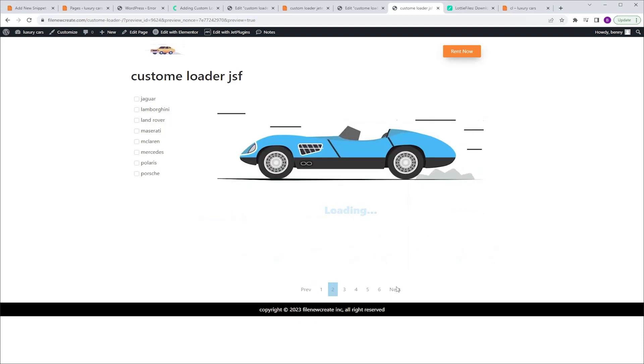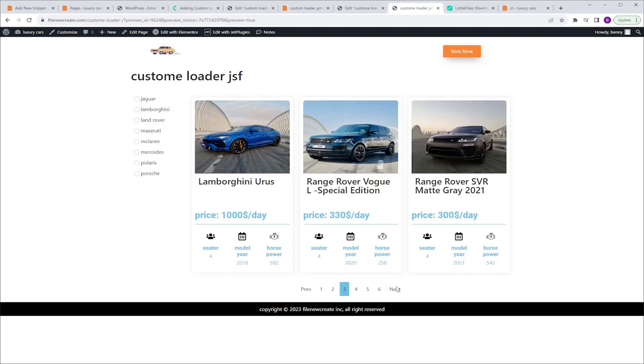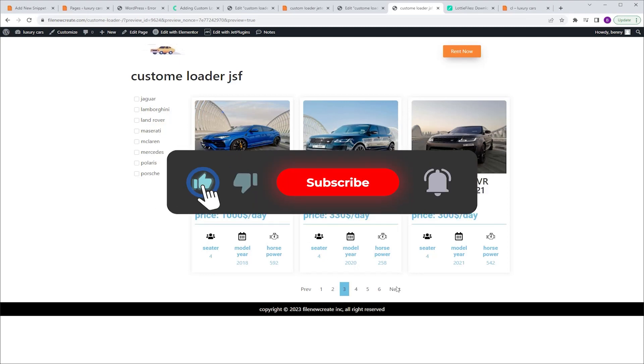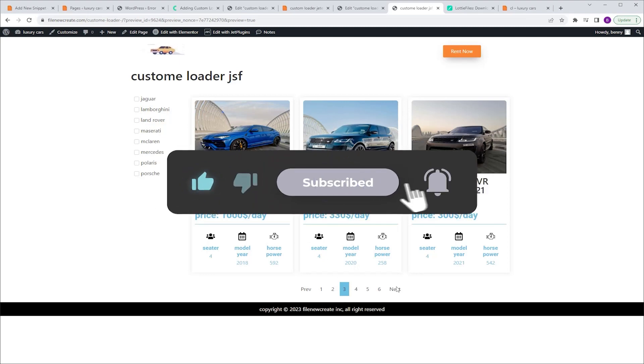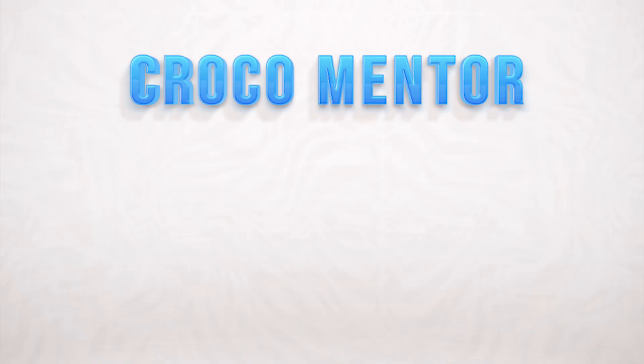So that's how you customize the loading animation of your listing grid. That's it for this one. Like, subscribe, and I'll see you in the next one. Peace!